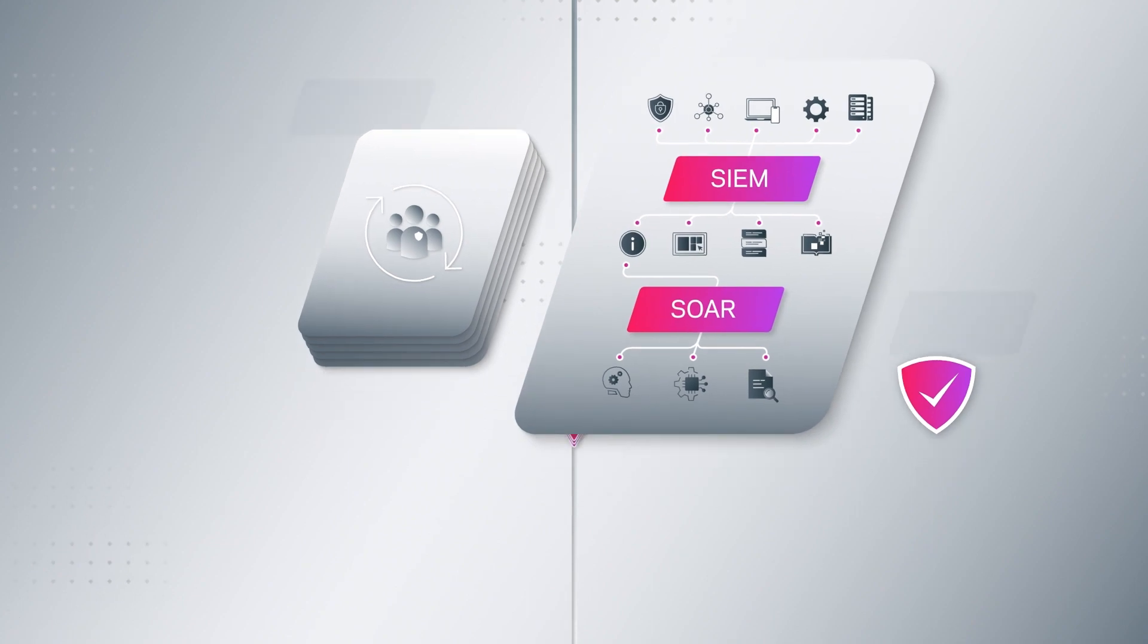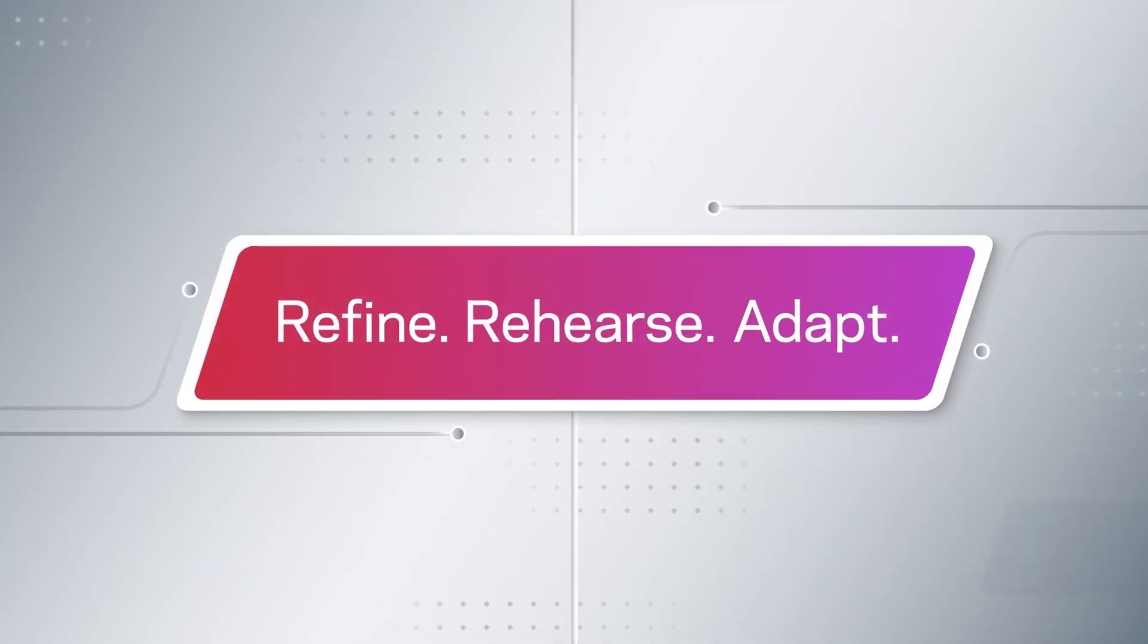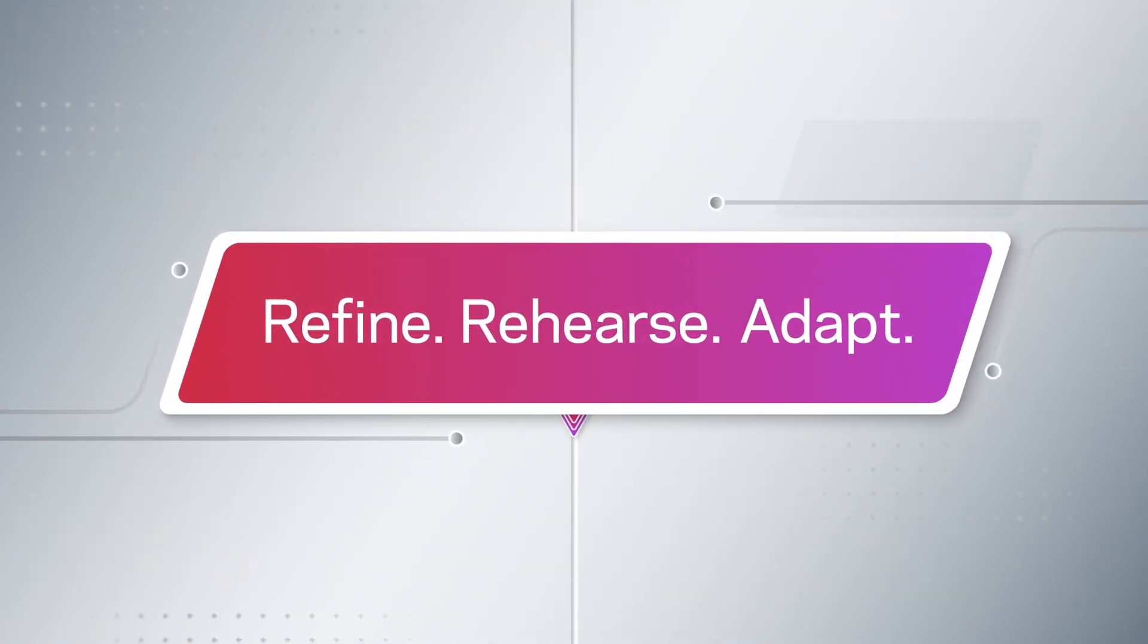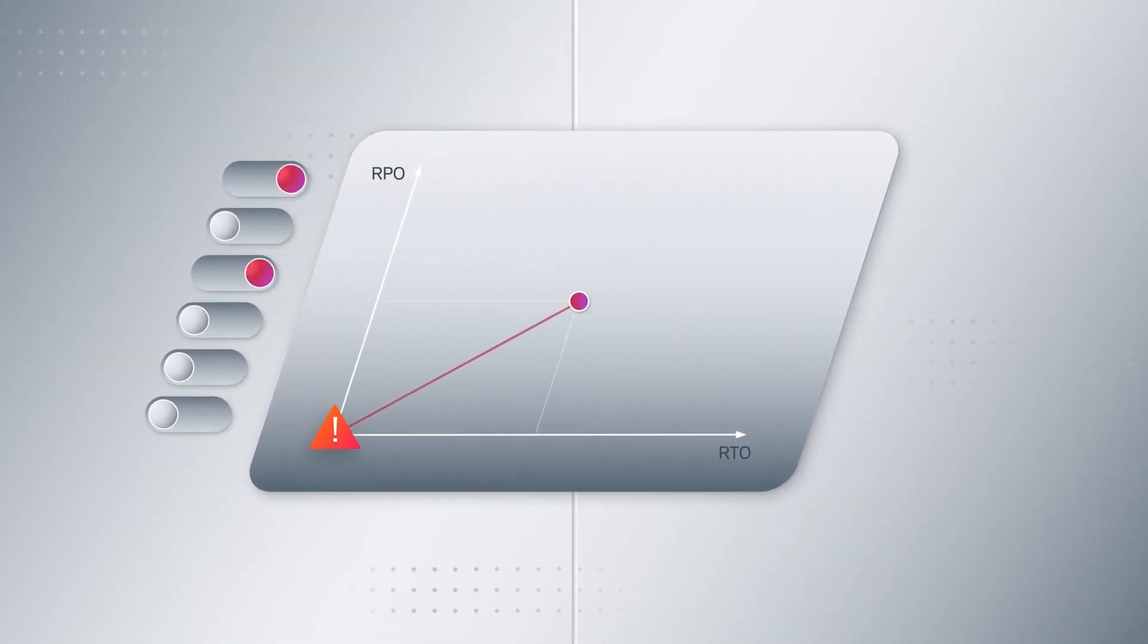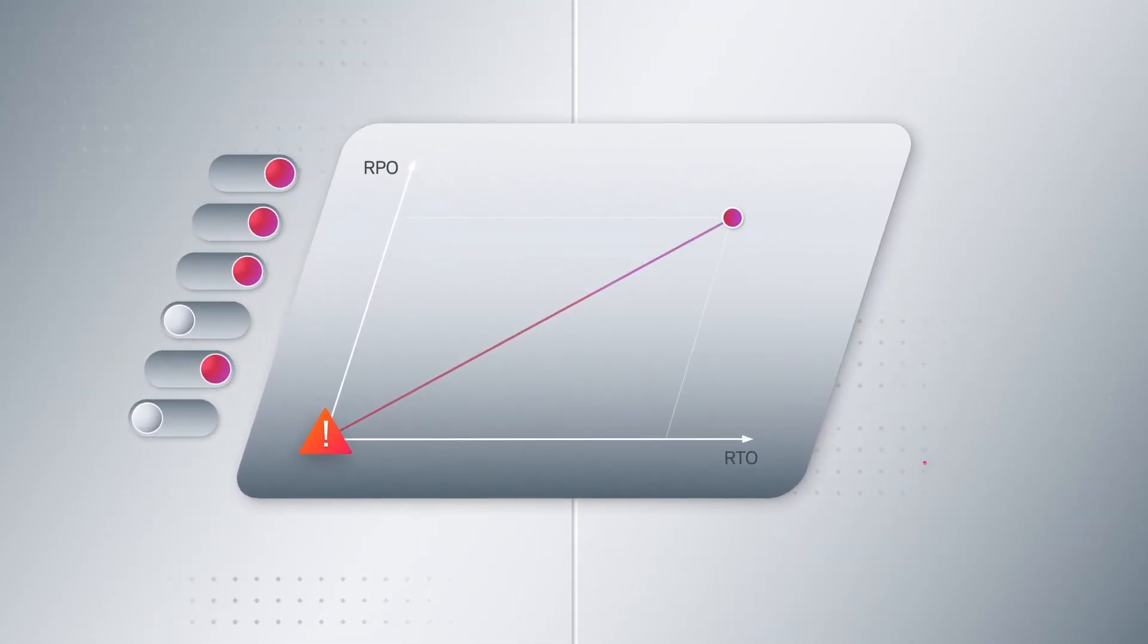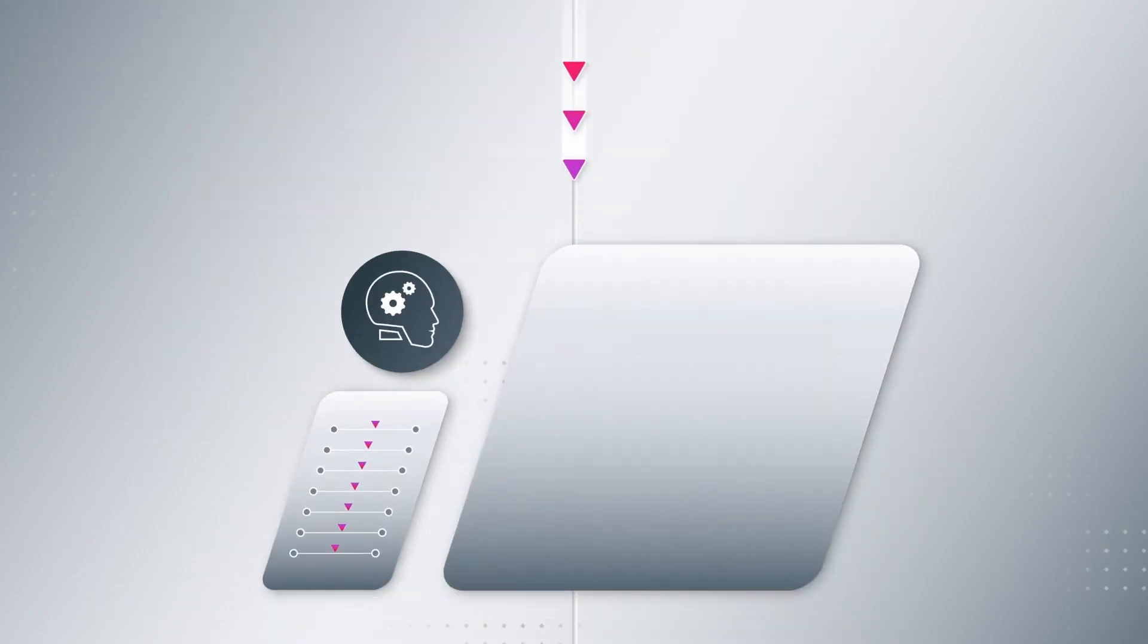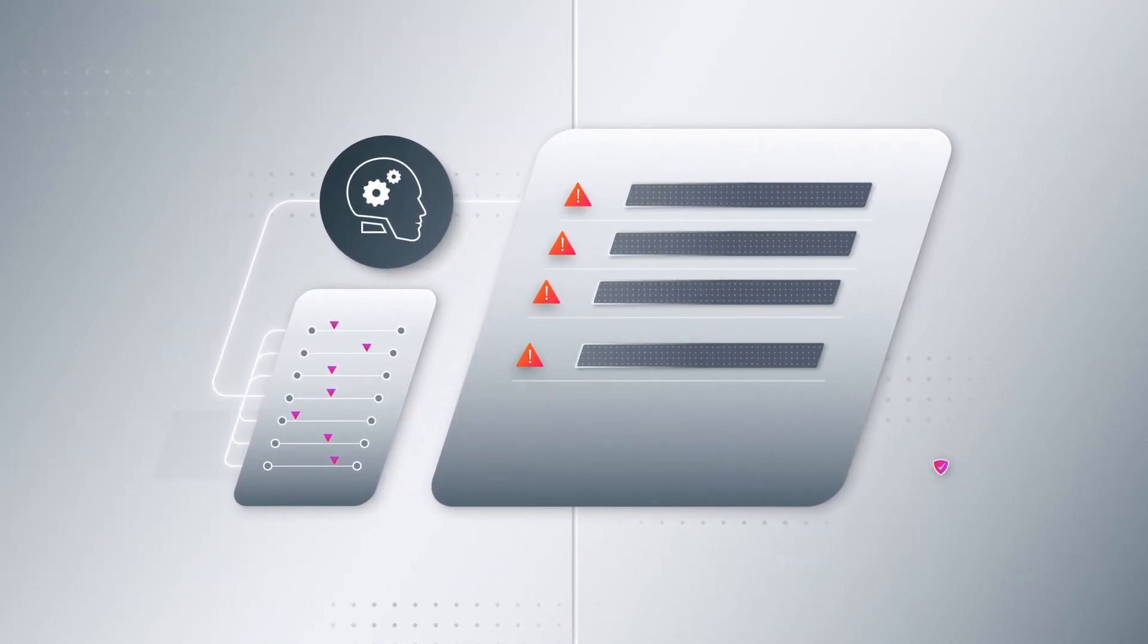As a final layer of certainty, it's essential to refine, rehearse, and adapt your cyber recovery plan. This means adjusting protection policies to meet your RPO, RTO, and SLAs, fine-tuning AI-powered anomaly detection to remove false alerts,